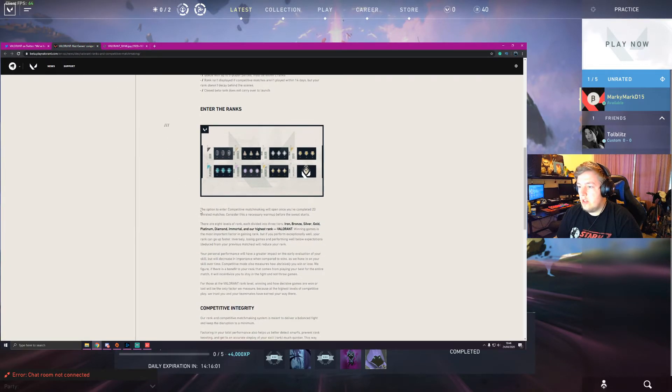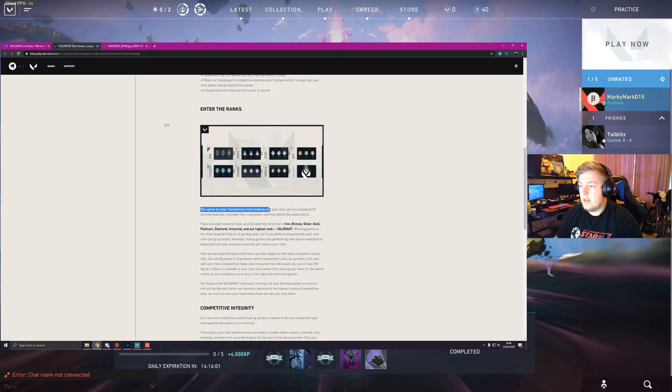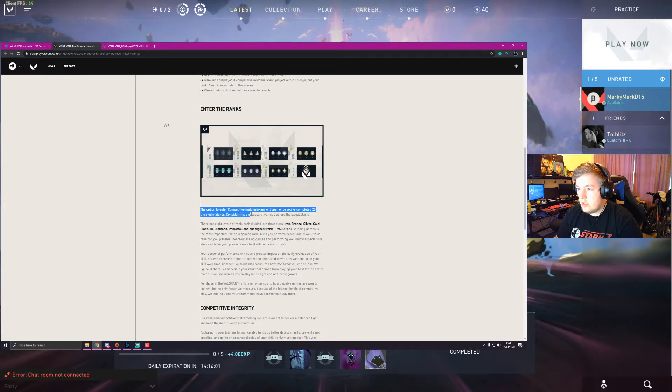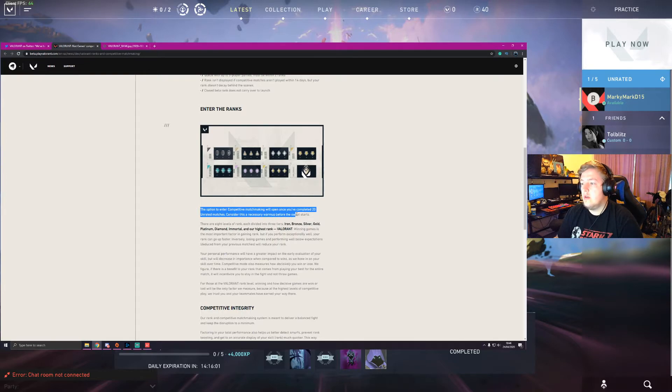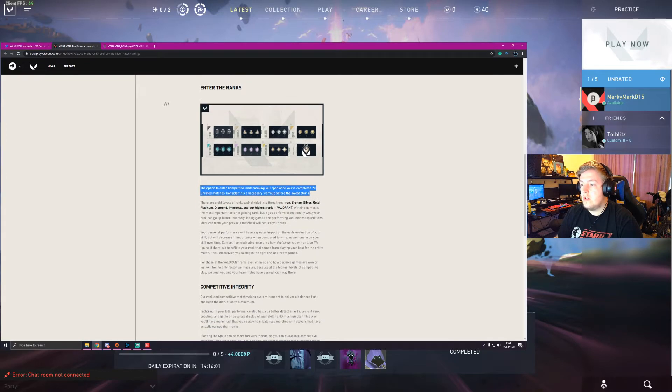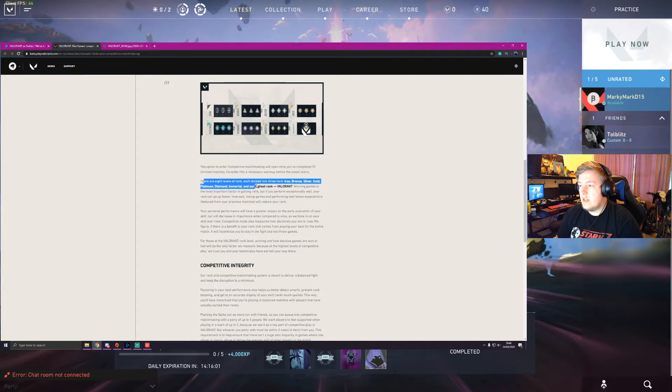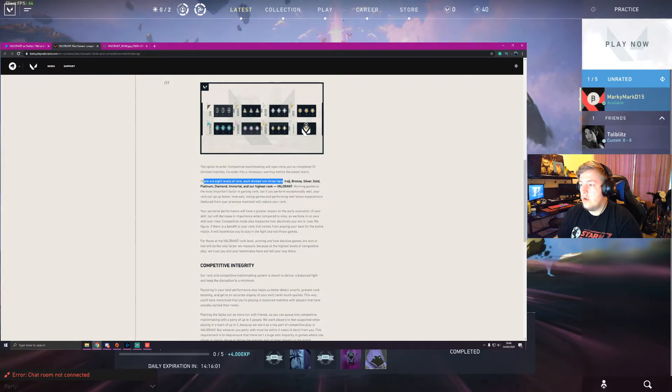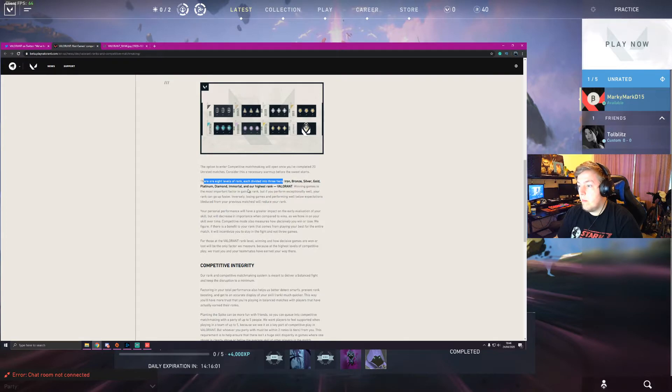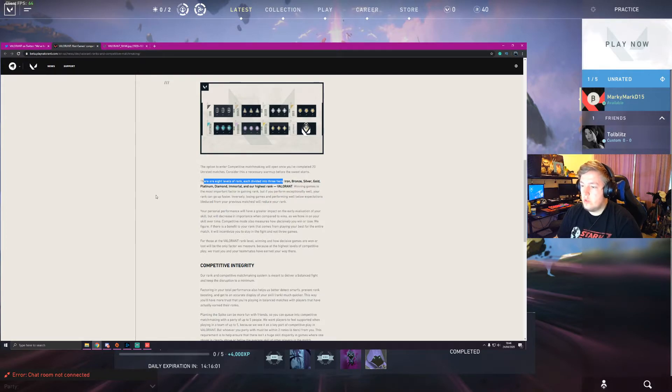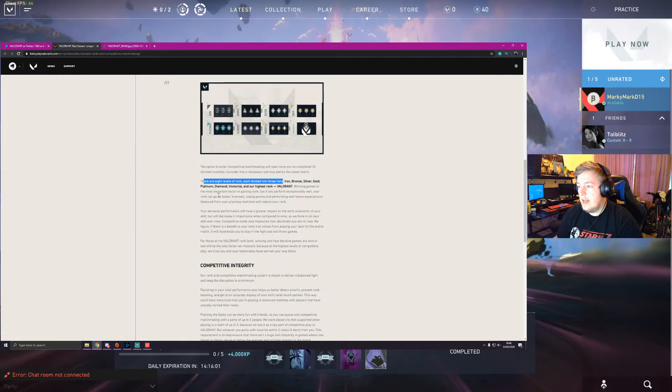So yeah, the option to enter competitive matchmaking will open once you've completed 20 unrated matches. Consider this a necessary warm up before the sweat starts, which I think is fair. There are 8 ranks each divided into 3 tiers. So iron, bronze, silver, gold, platinum, diamond, immortal, valorant. And valorant is just one top thing.